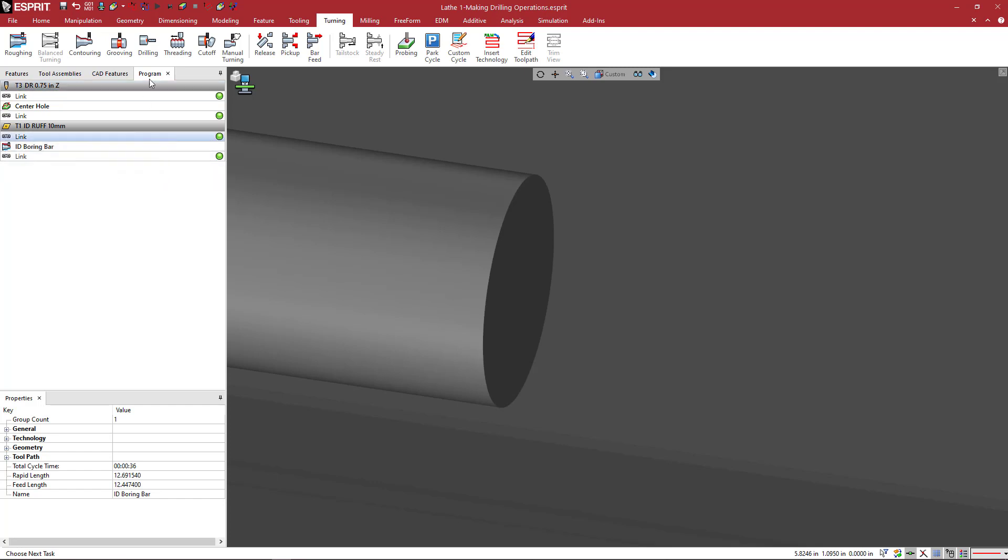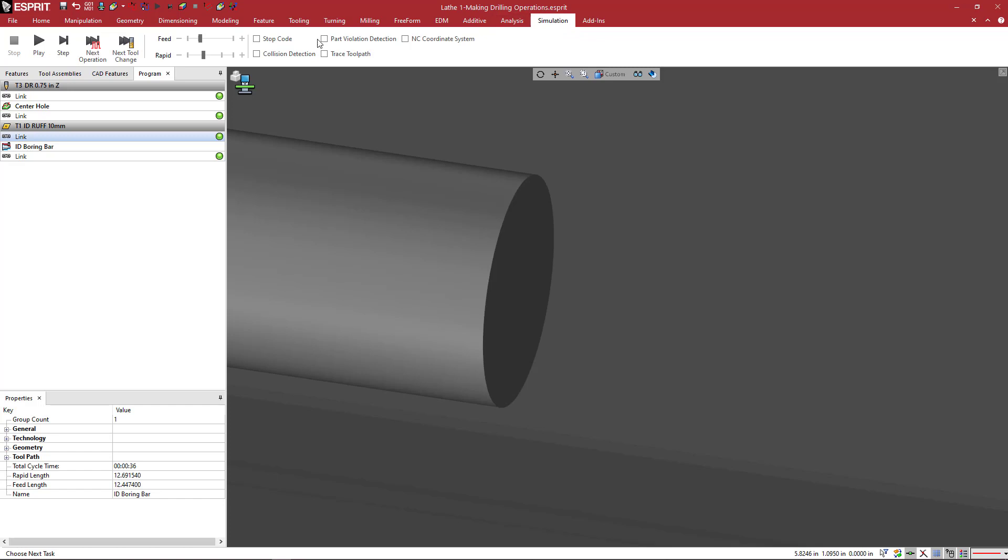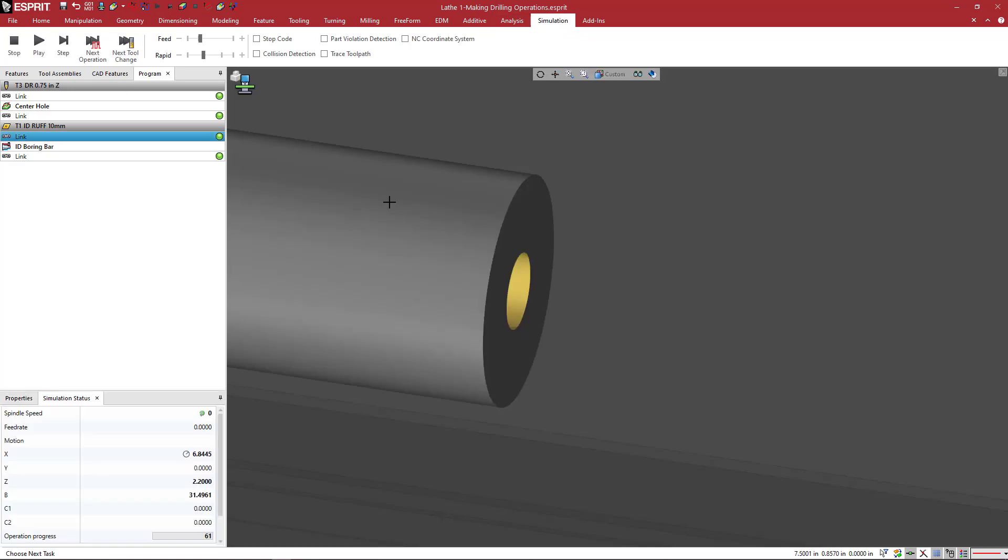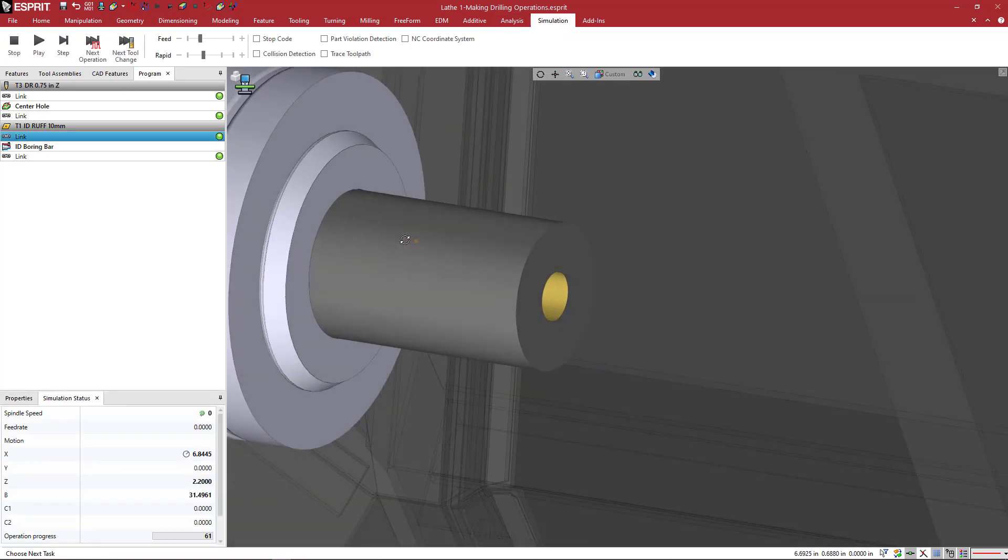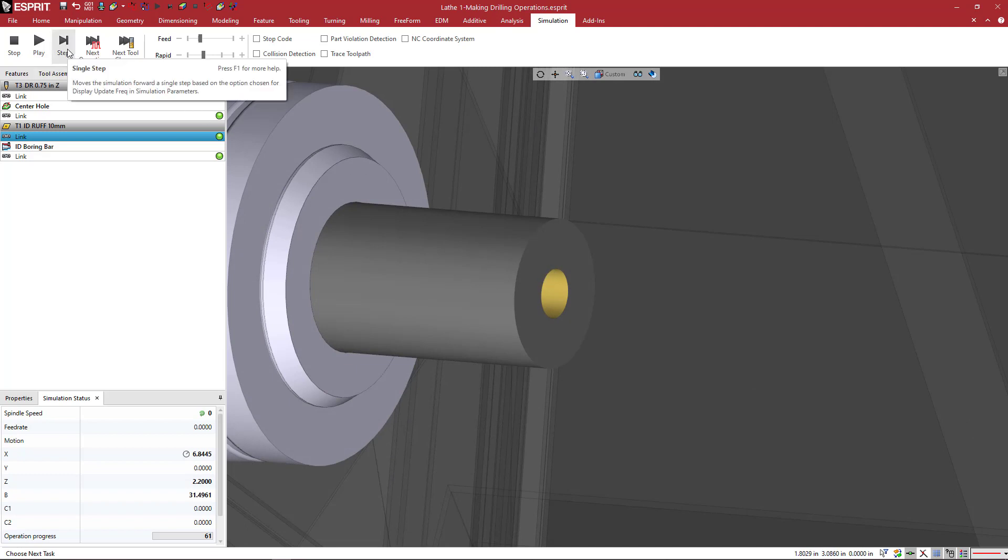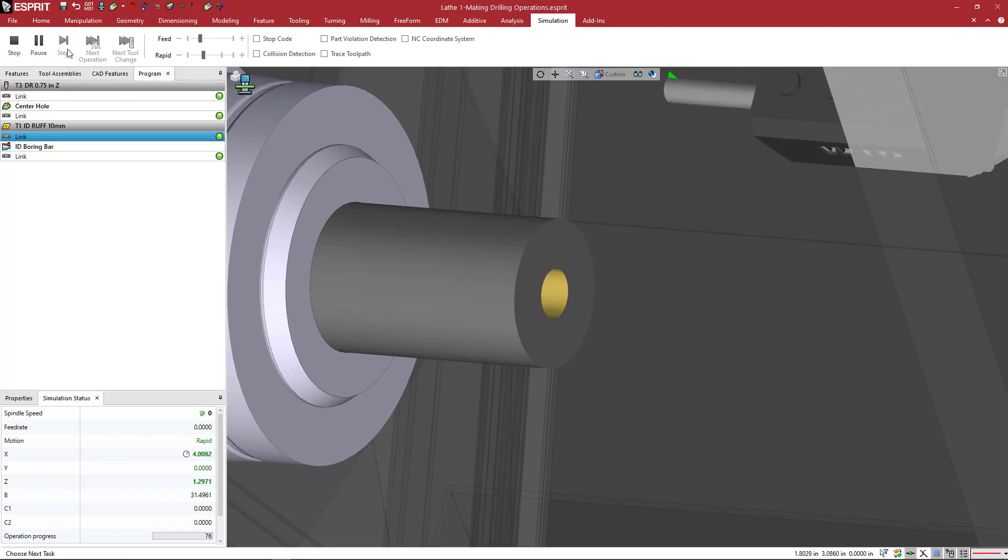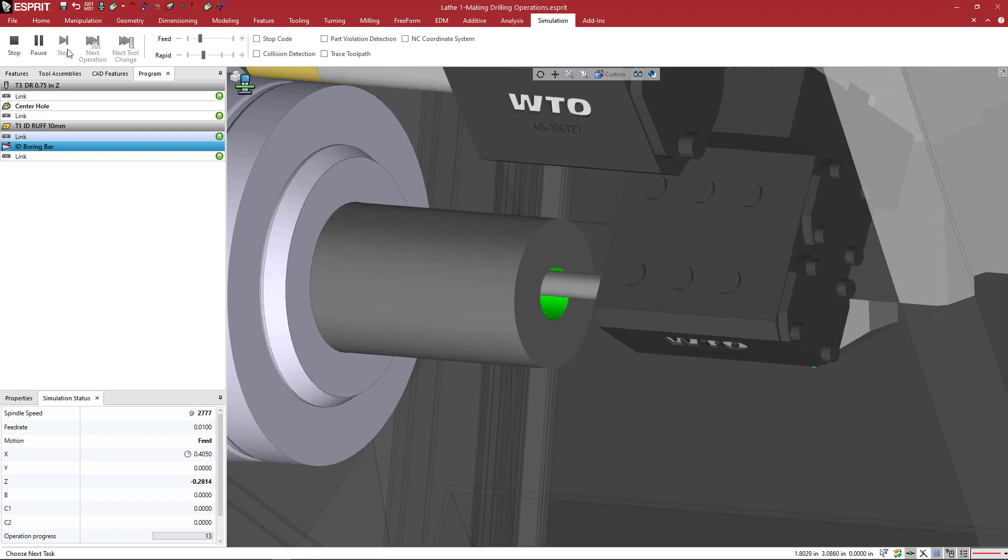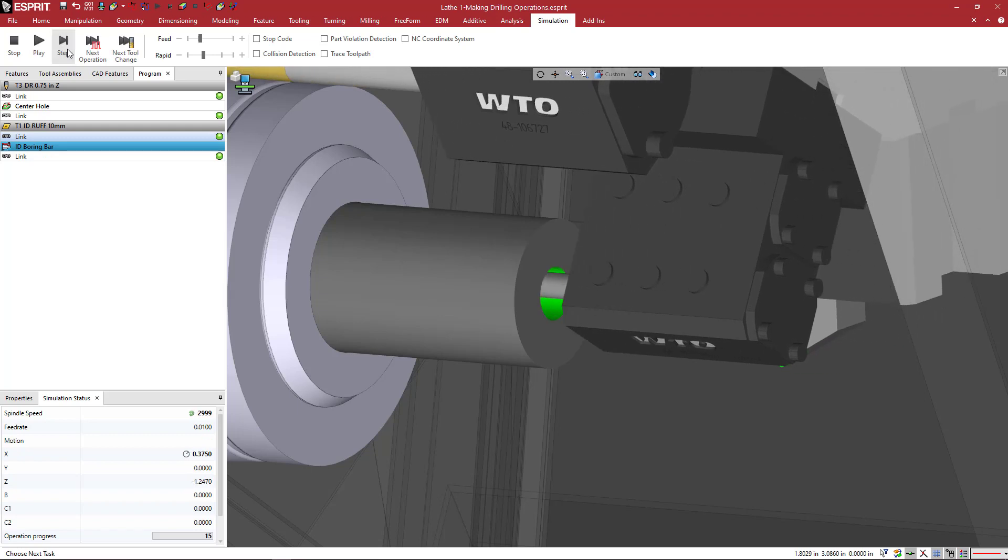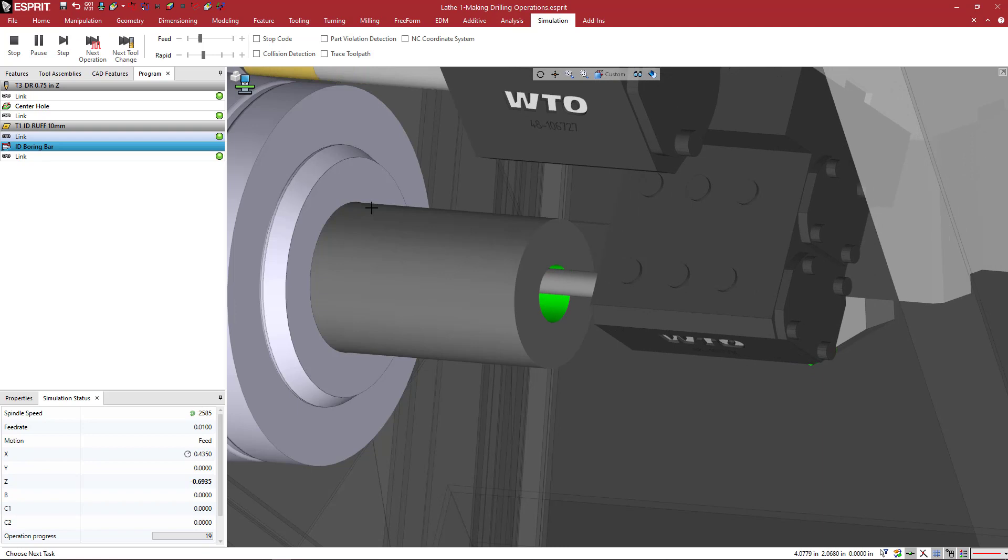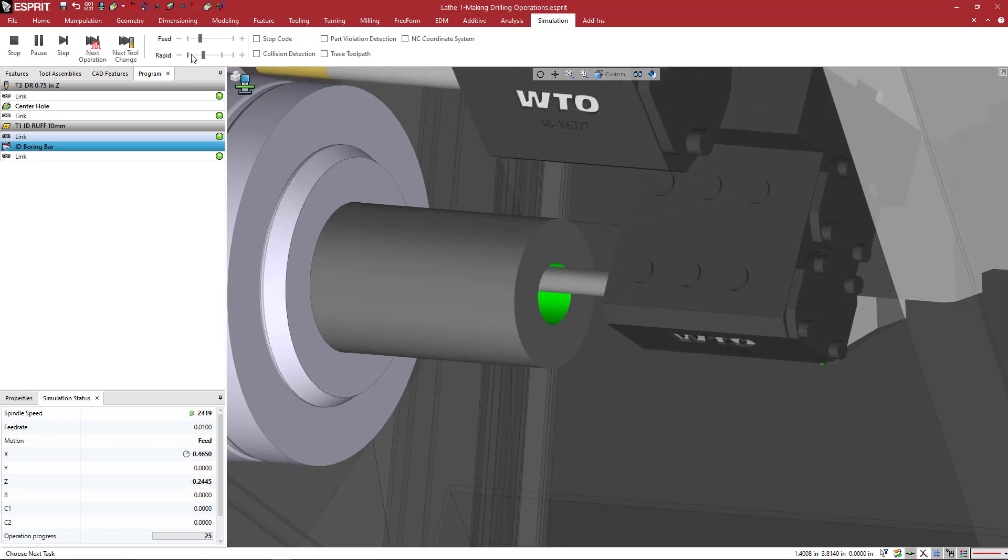And now if I want to simulate starting at that link, I can come to the simulation toolbar and click on step. And it starts my simulation from this position. So my boring bar can come down and it can start doing its cutting, doing its lap cycle. I'll let it go here.